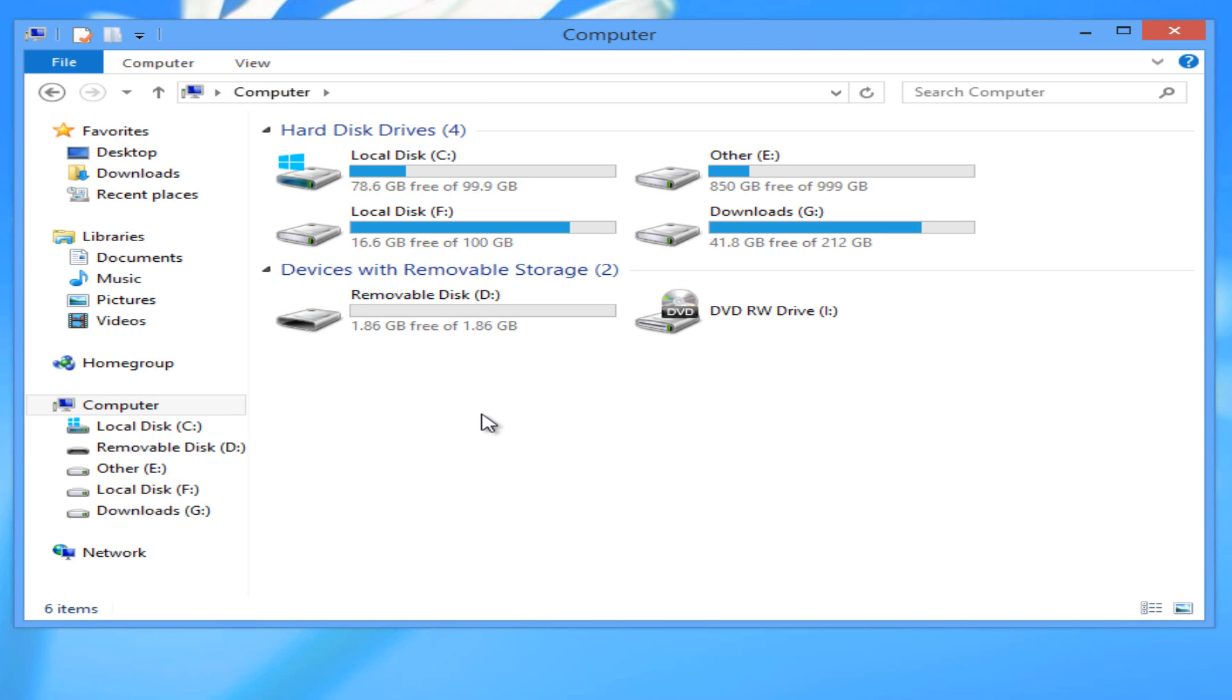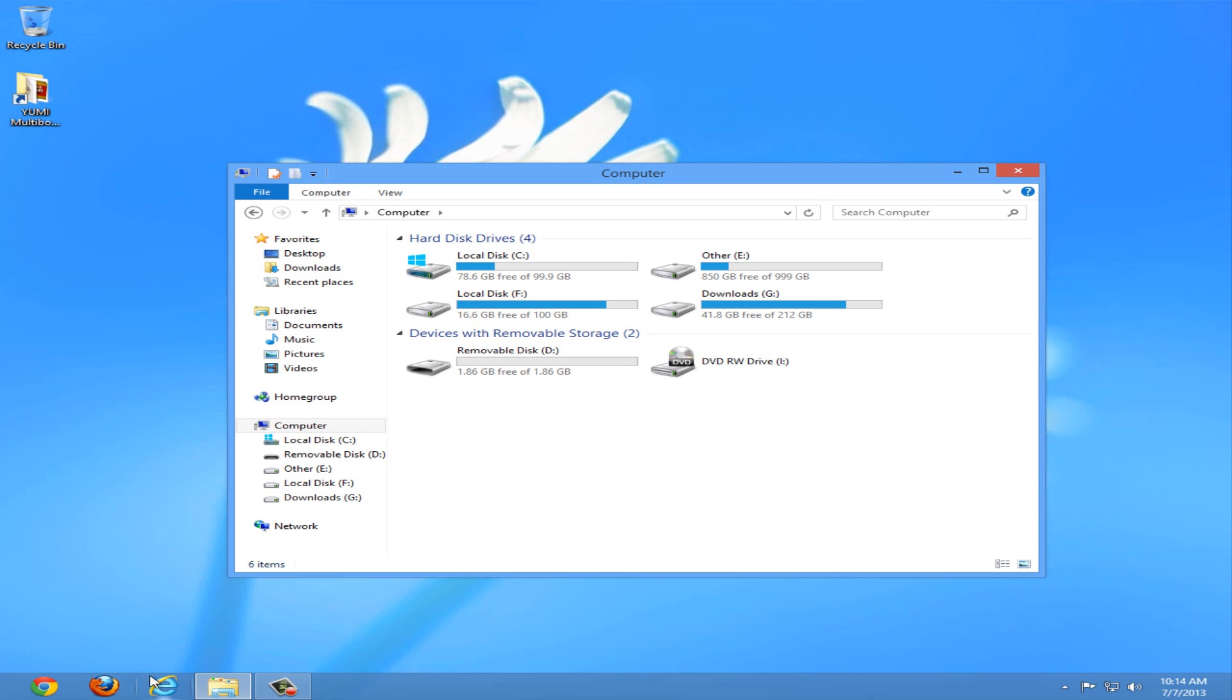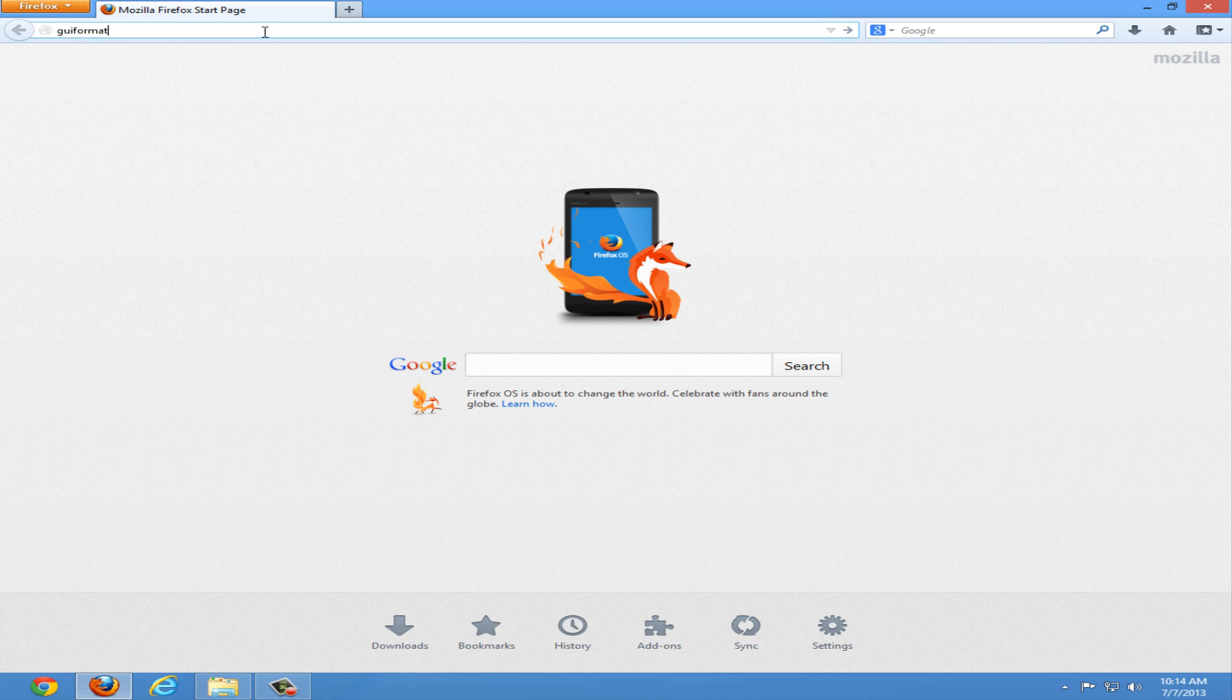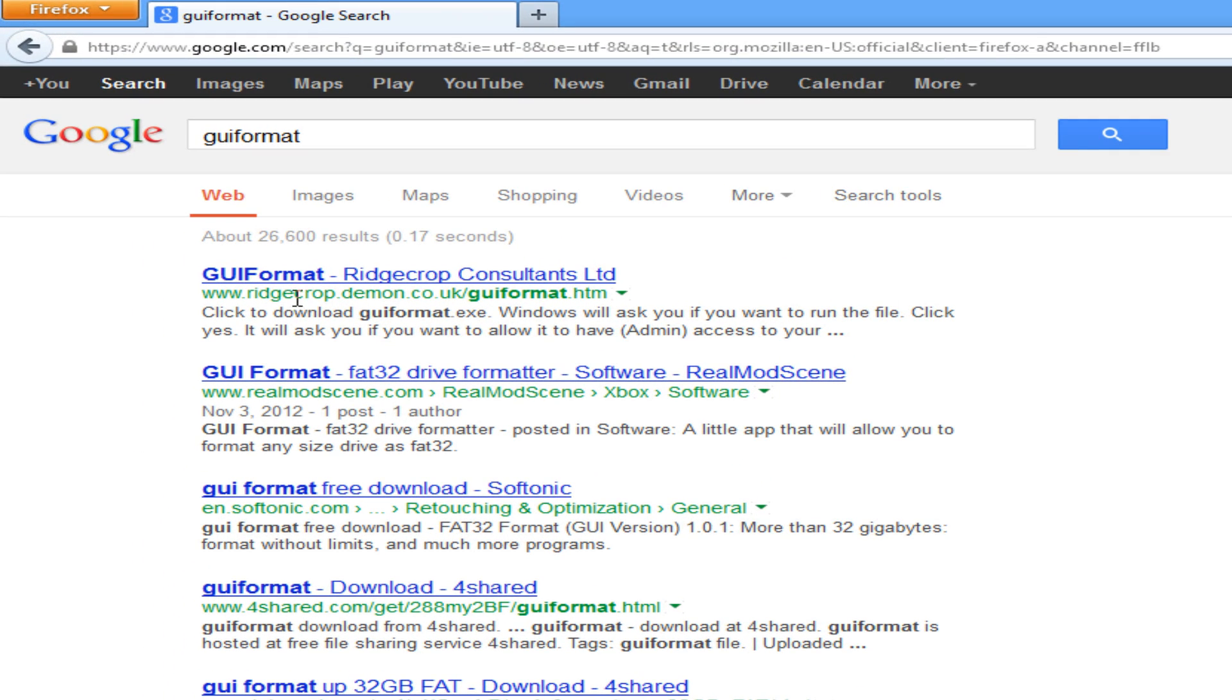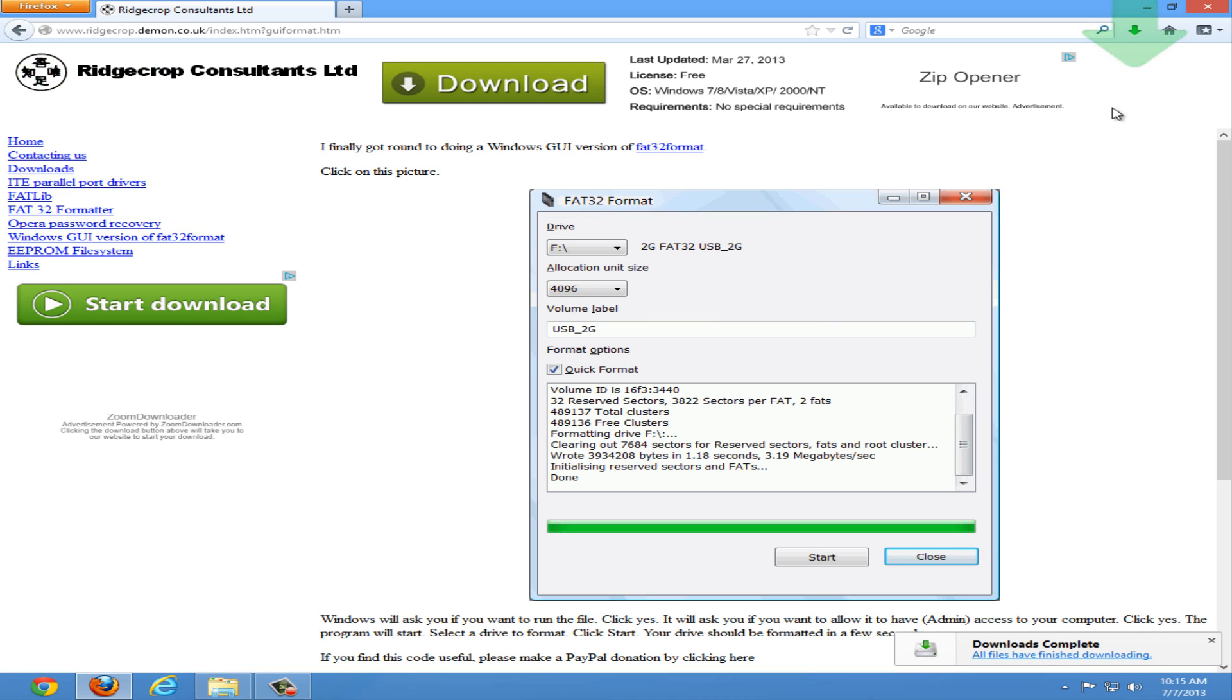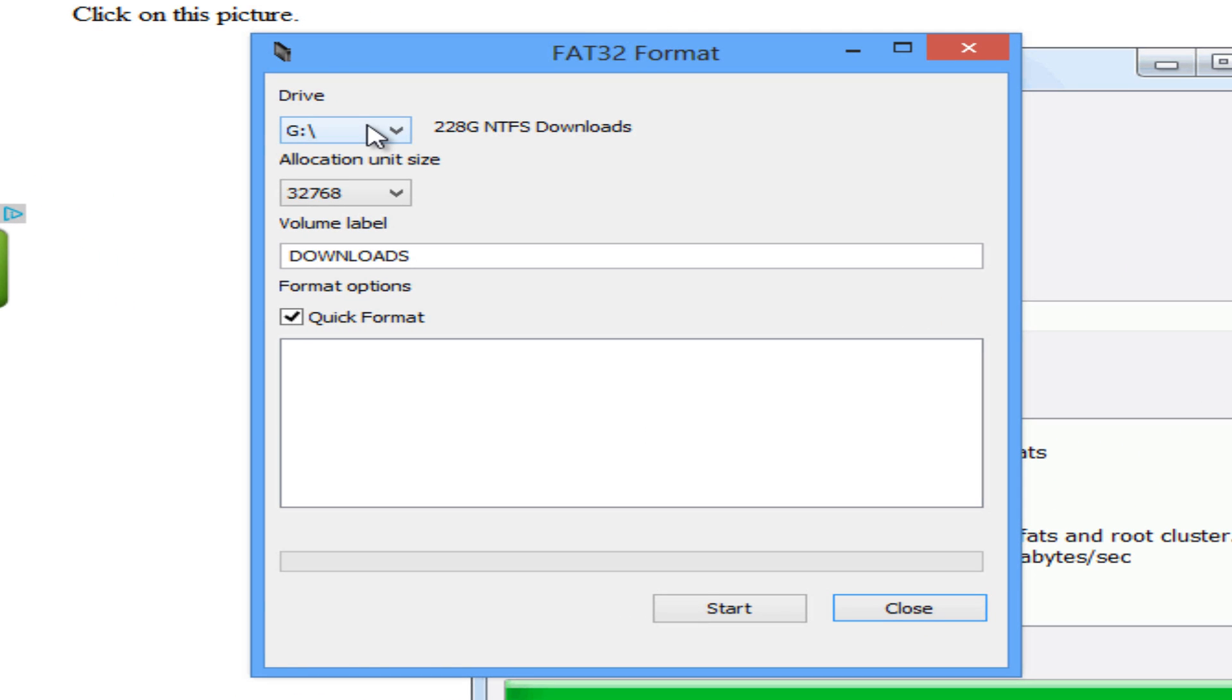Now, if you need to download the GUI Format tool, go to your internet and search GUI Format, all one word. Should be the first link from Ridgecrop. Once you're at this page, just click the picture. Now save the file. Once the download completes, click the application.